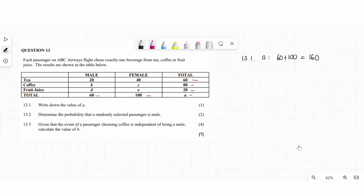To find the probability that a randomly selected passenger is male, we need the total for males. The total for male is 60. Probability equals what we want divided by the total, so the probability of male equals 60 divided by 160.